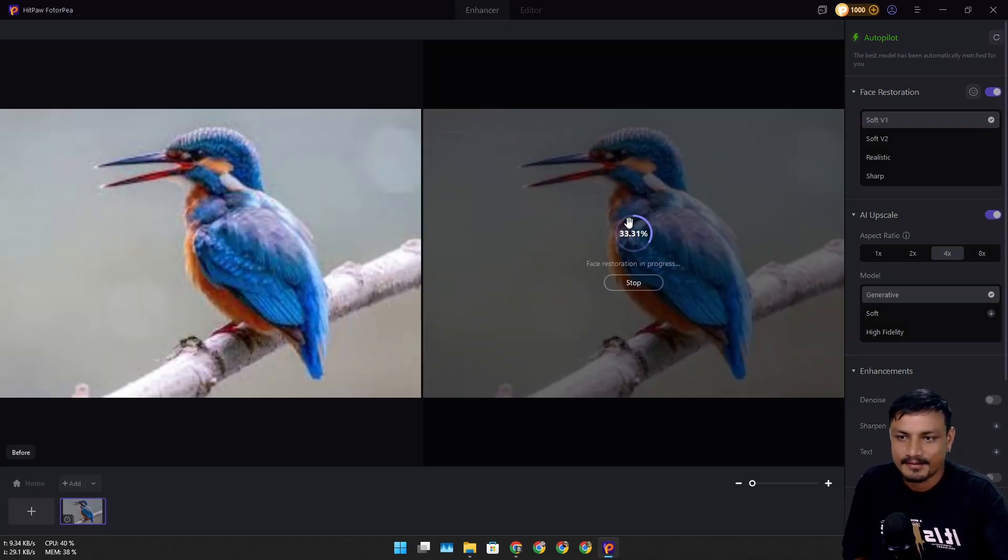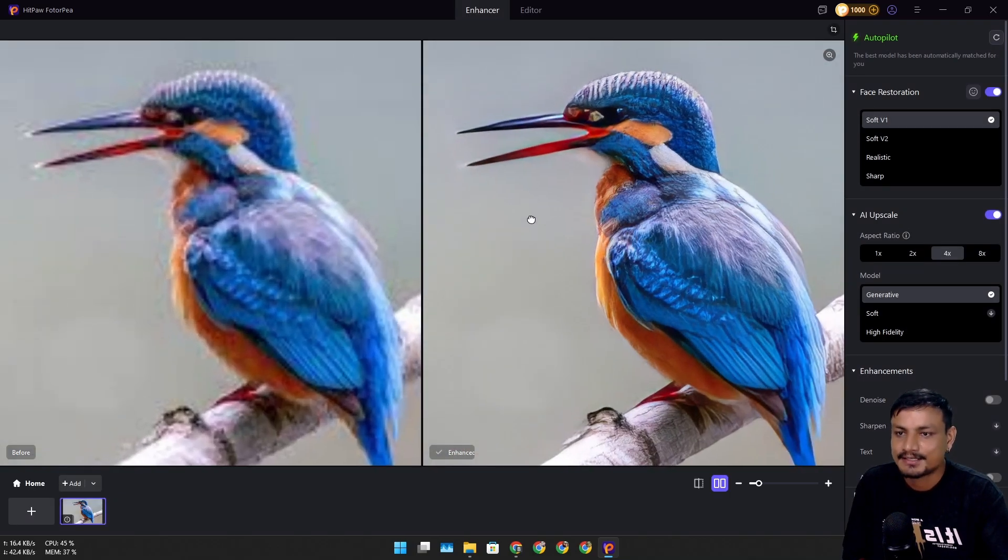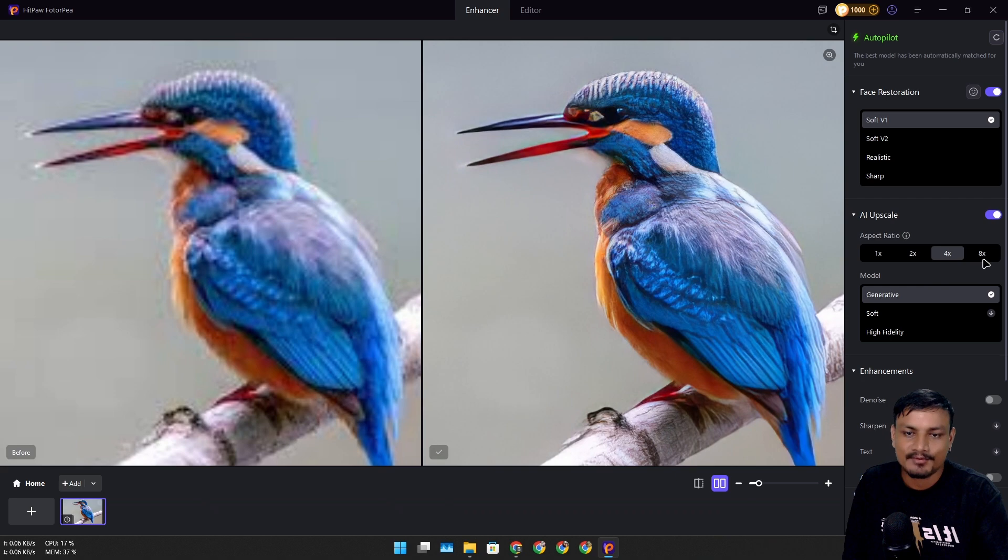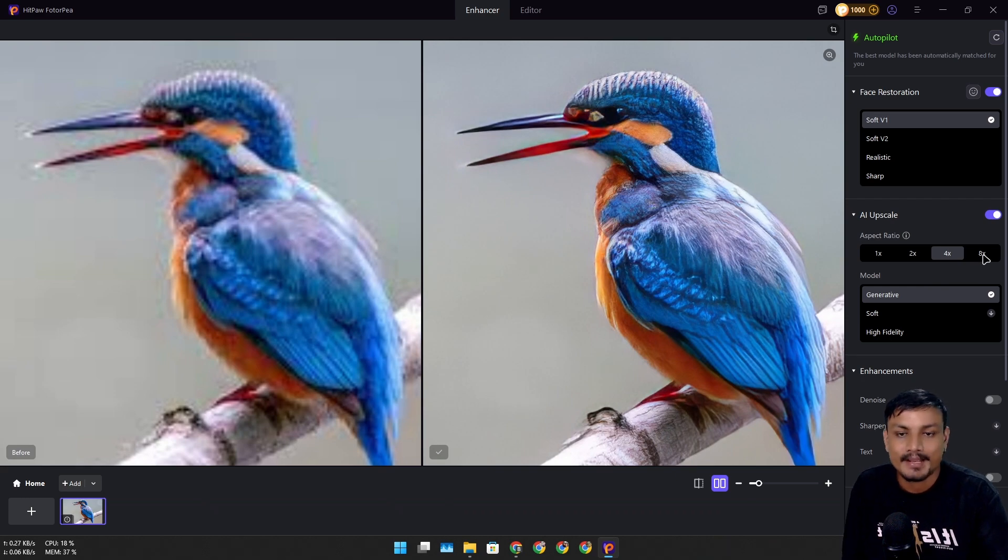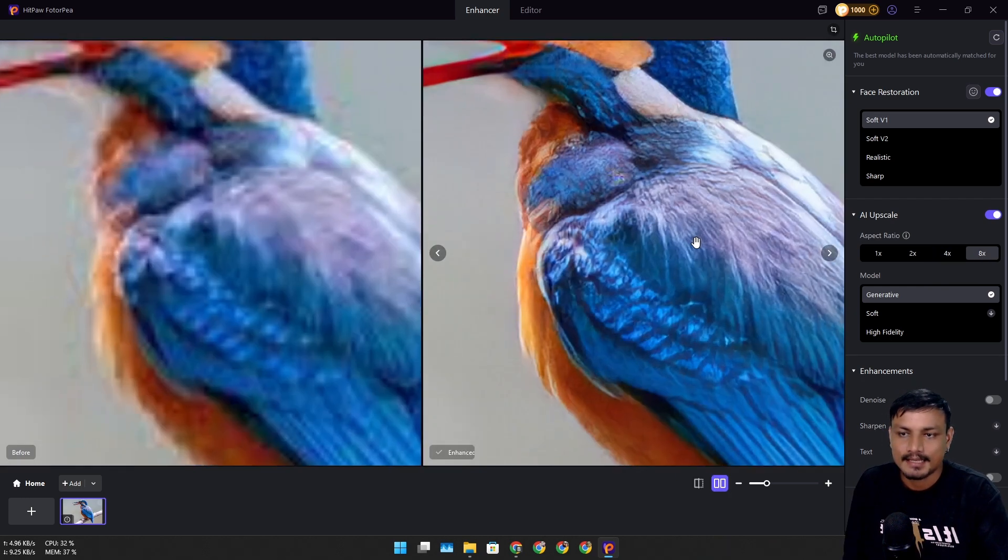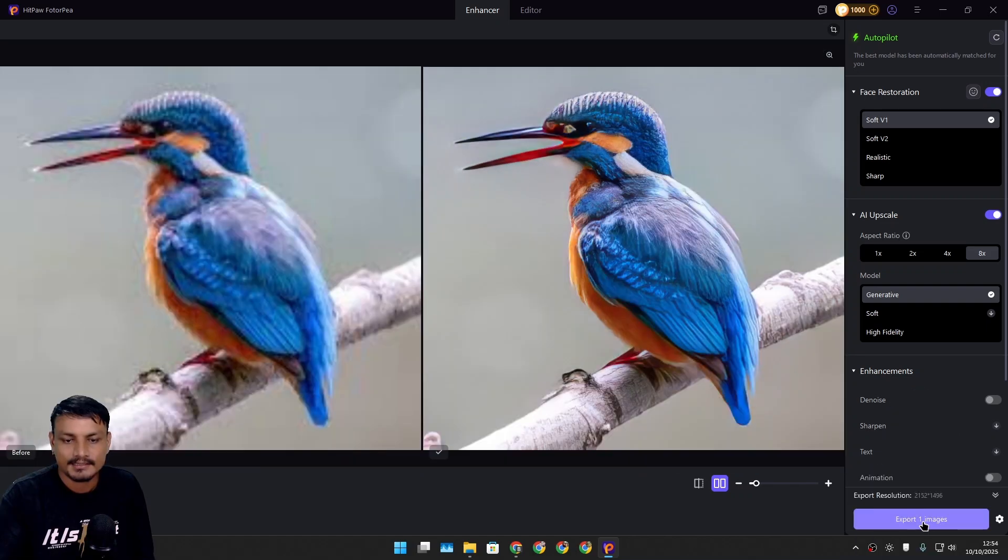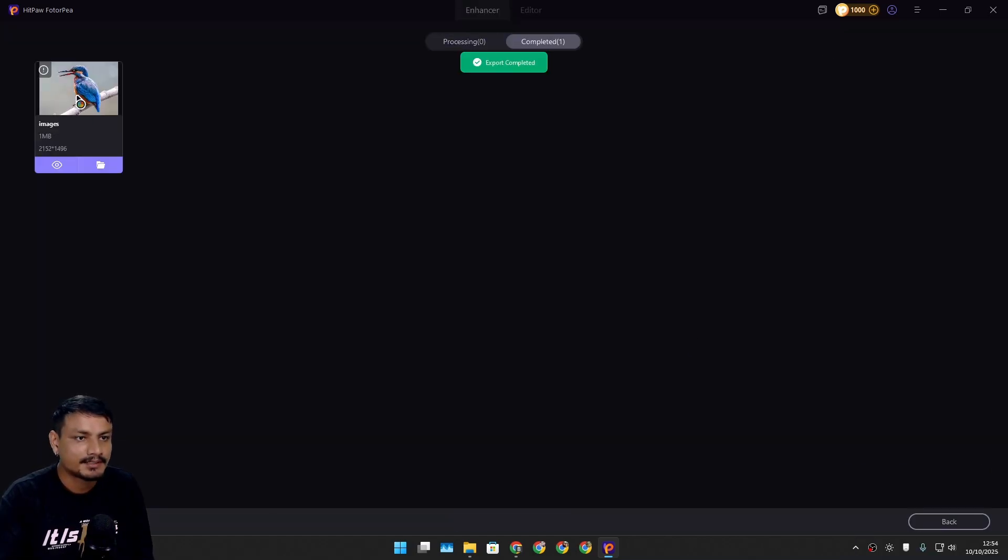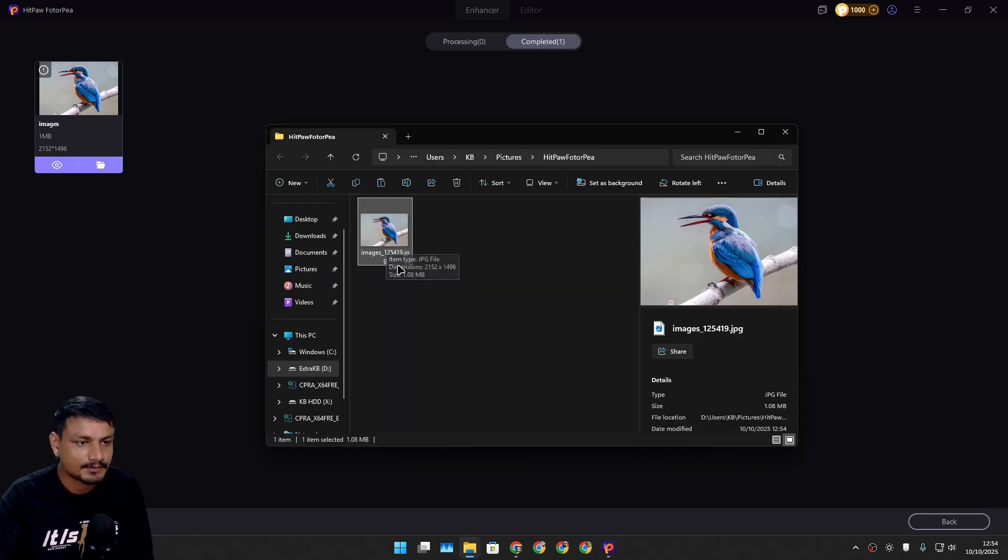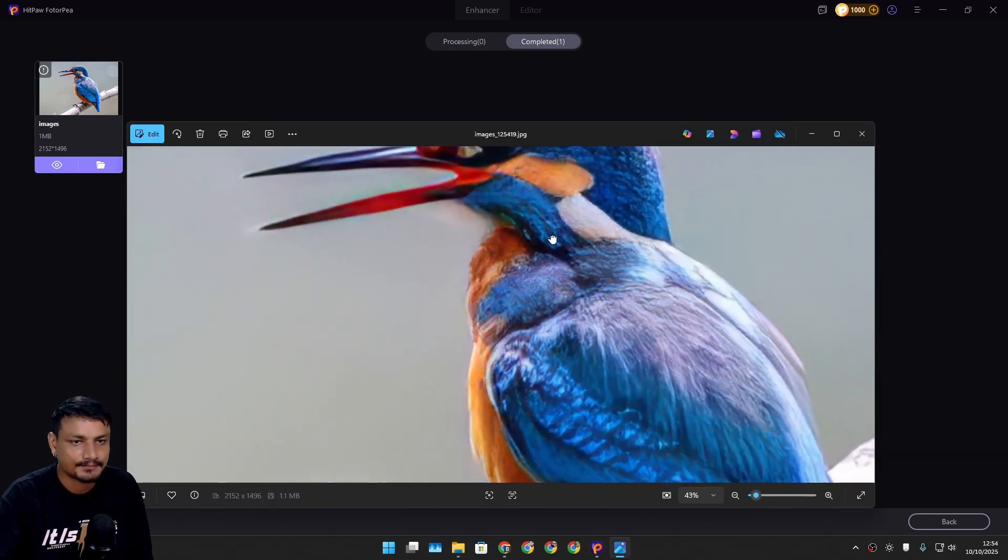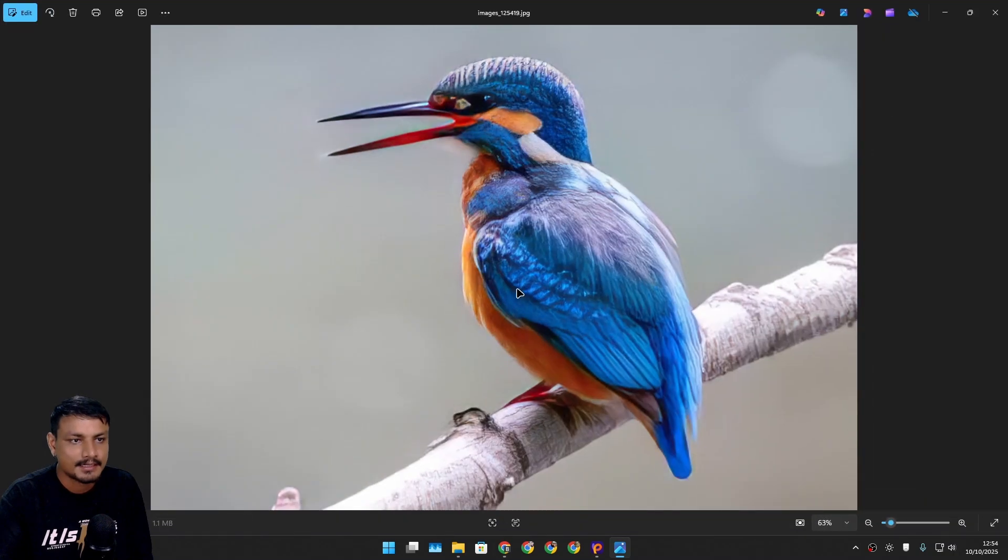the enhanced version. Look at that - it's already so good. Now we can also go up to 8x on upscaling. Look at that, now it's even better. I can click on Export Image, and export completed. Let's go to the folder. This is the upscaled image, and this is the original image.